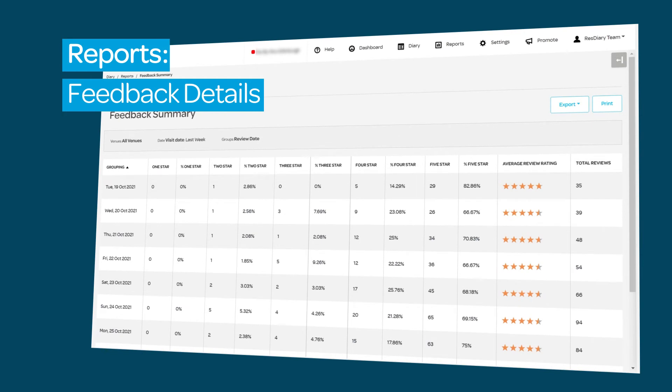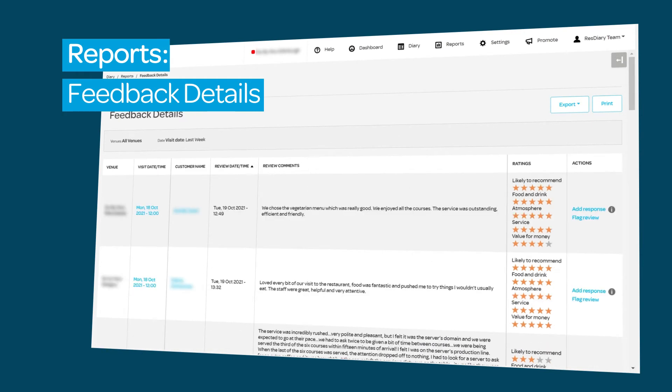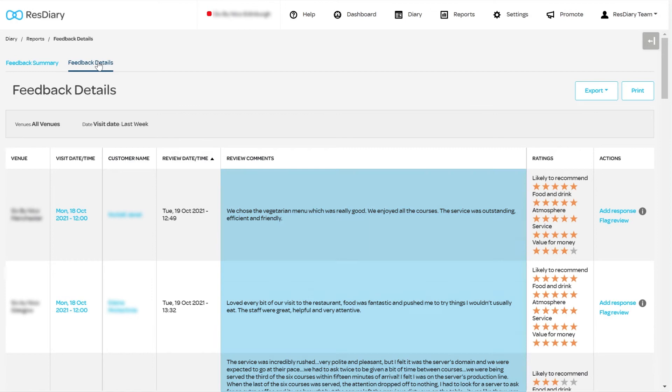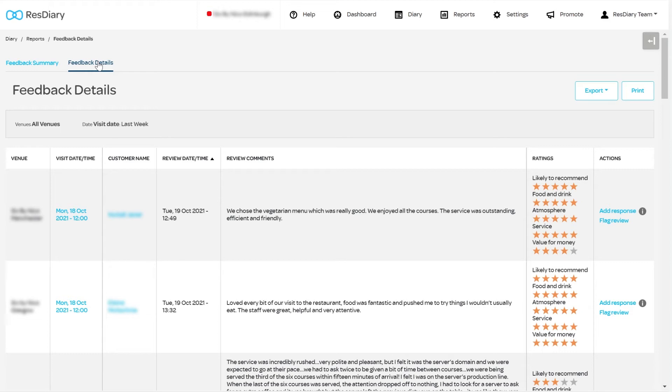The Feedback Details report allows you to look at each individual feedback response. Here, you can read each review comment, and in the Actions field, you have two additional options: to write a response to a review, or flag a review.